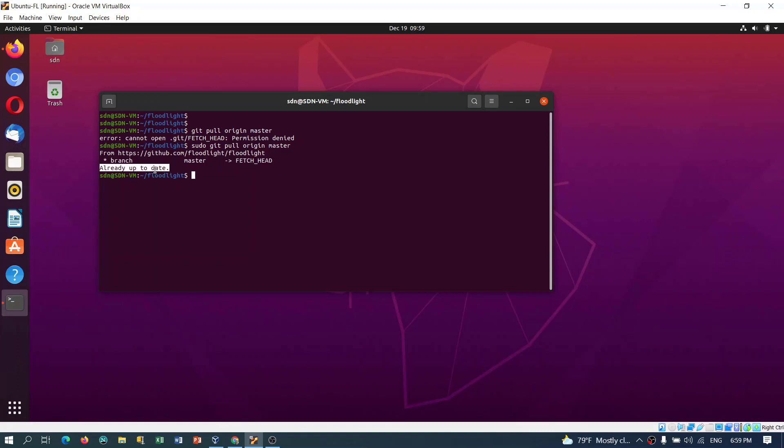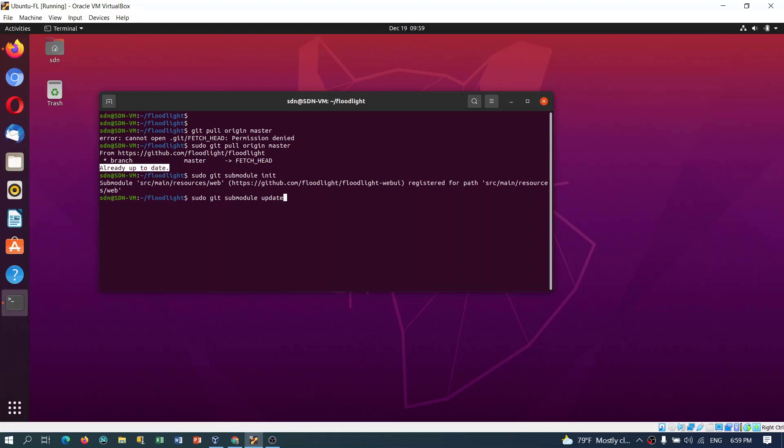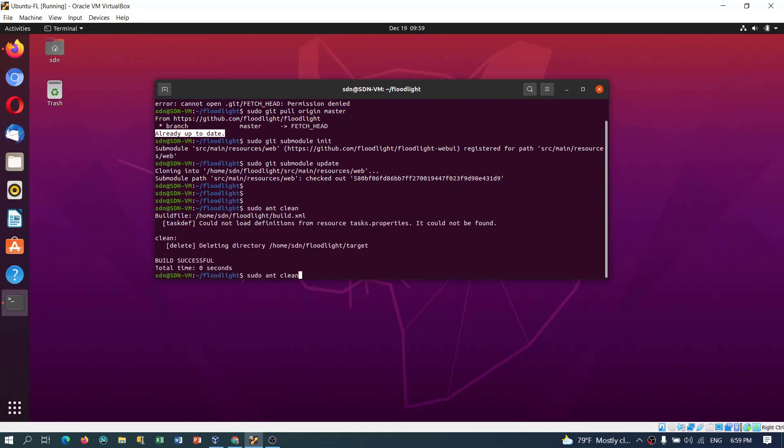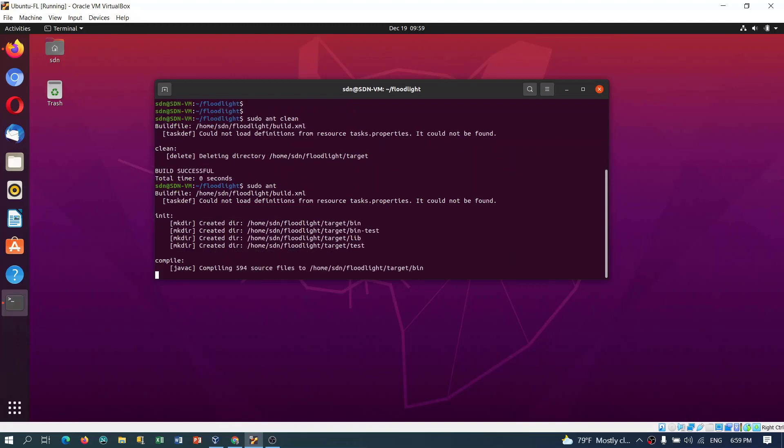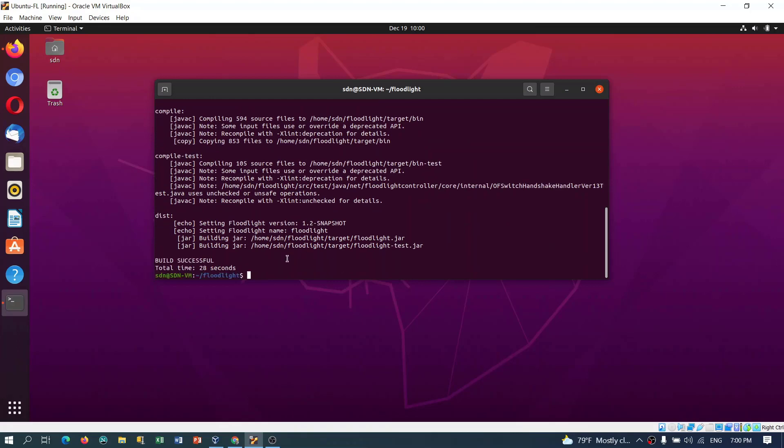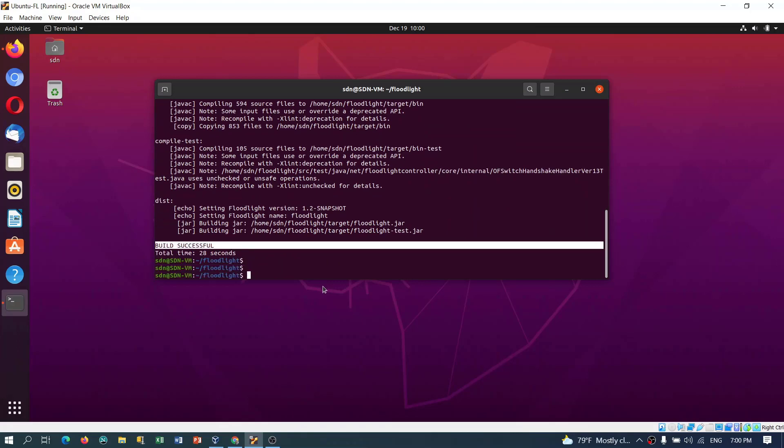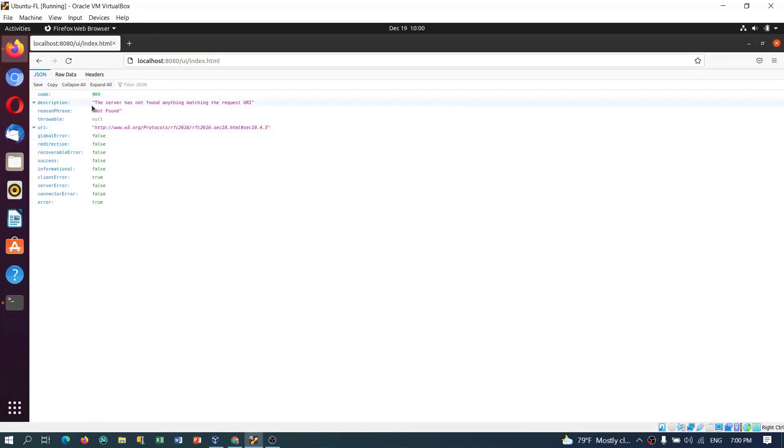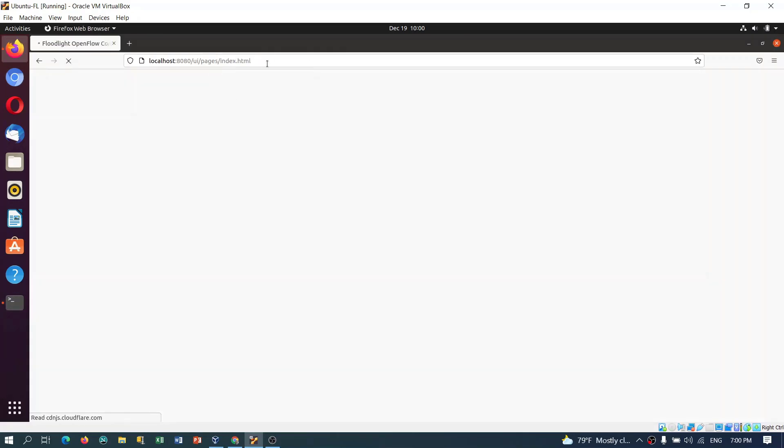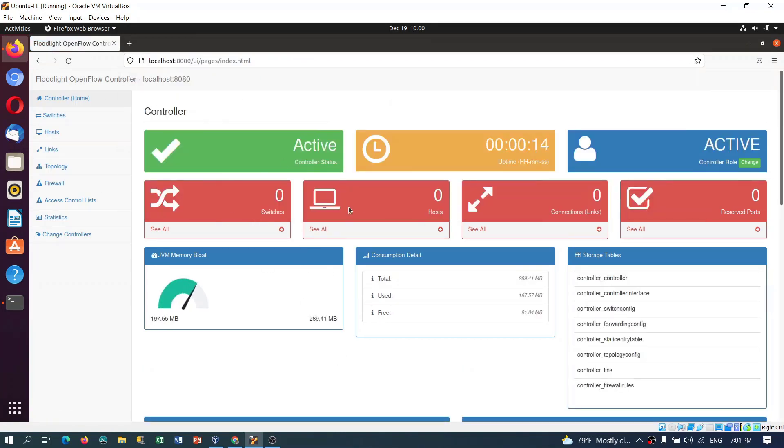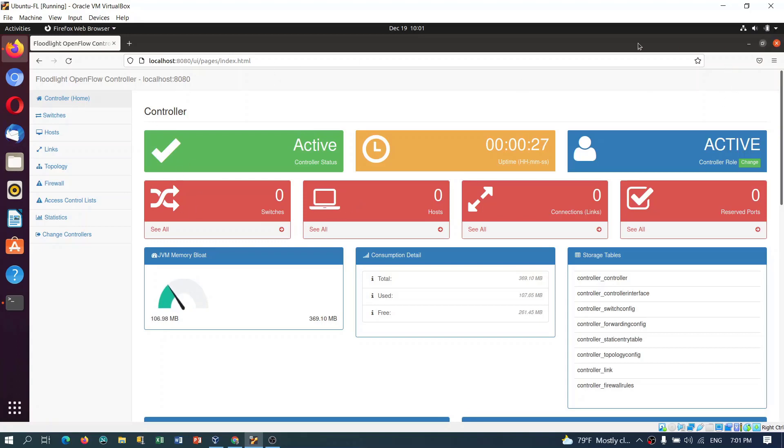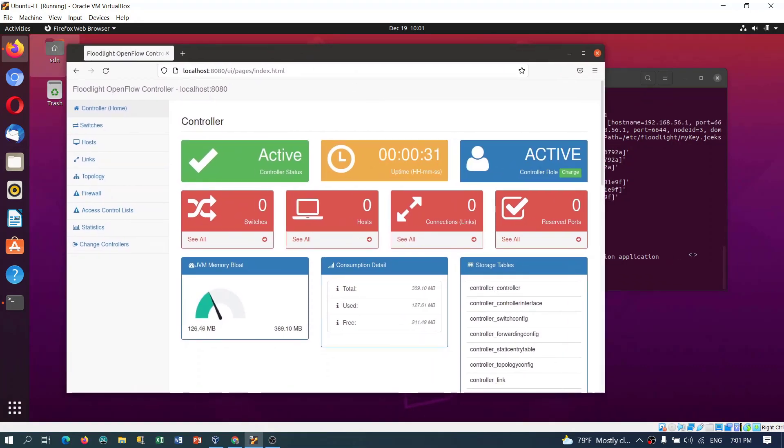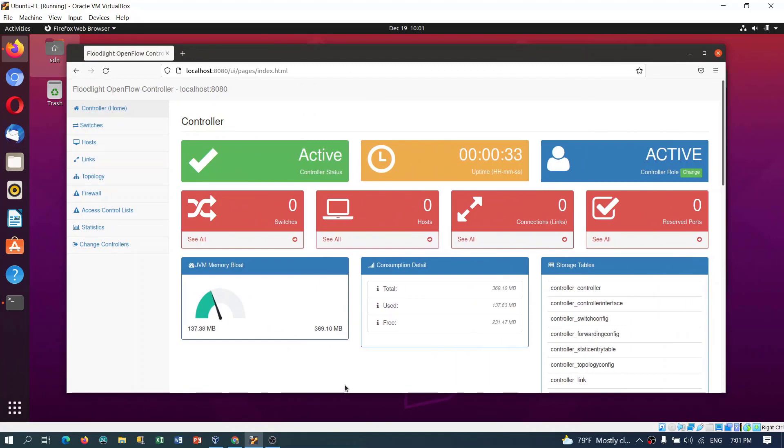This will update to the latest one because we just cloned the master branch, so it's already the updated one. Next what we have to do is initialize the sub-modules using init. Last one, update. Now after this we have to rebuild the controller. We will again use mvn clean to delete the earlier file, then mvn ant. Build is successful. Now let's launch the controller and check the web UI. This is our web UI running now. We have successfully downloaded the Floodlight SDN controller using the master branch, updated the sub-modules, and run the controller.